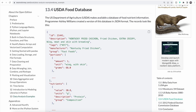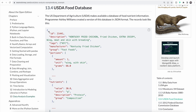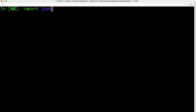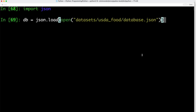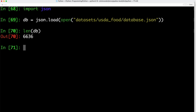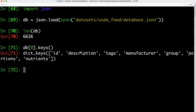For our next example, we take a look at data from the US Department of Agriculture. The USDA publishes a database of food nutrient information in JSON format, with fields like food ID, short description, manufacturer, and nutrients included in each product. Since we're working with JSON data, we import the JSON module and use JSON's load function to open the database. Using the length function, we can see we have 6,636 individual food items, and each entry is a dictionary. Using the keys function, we see attributes including food ID, description, tags, manufacturer, and nutrient information.